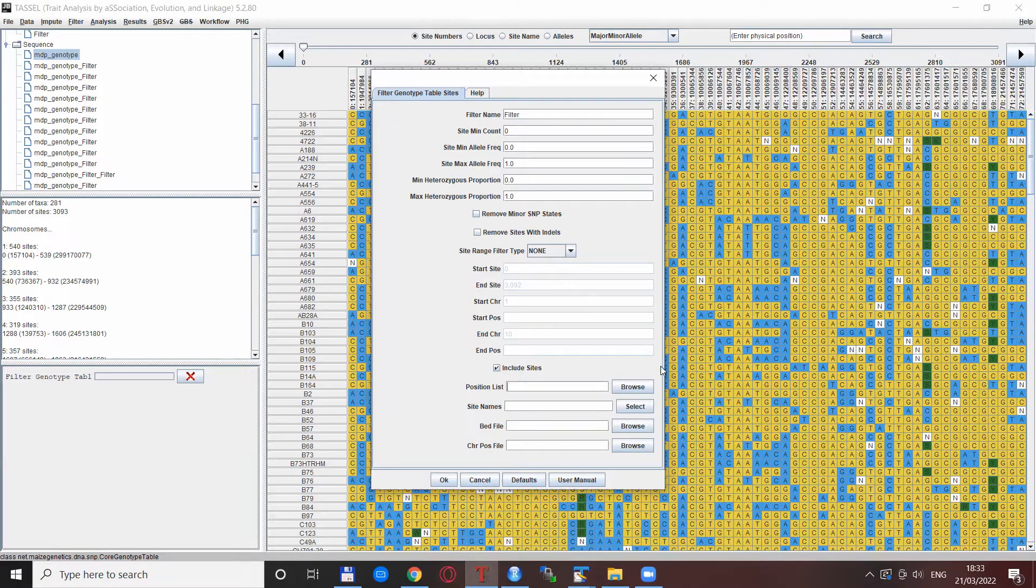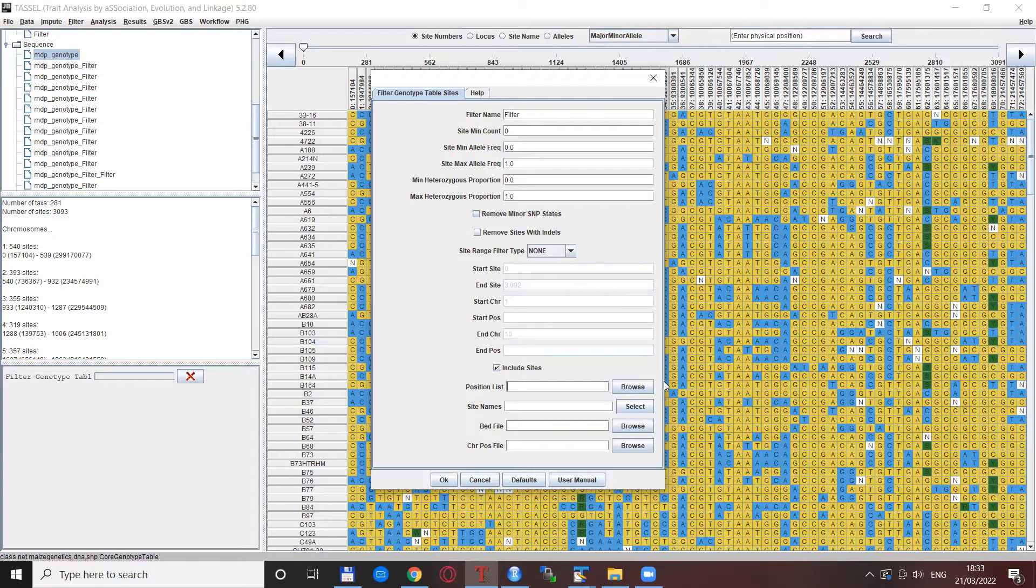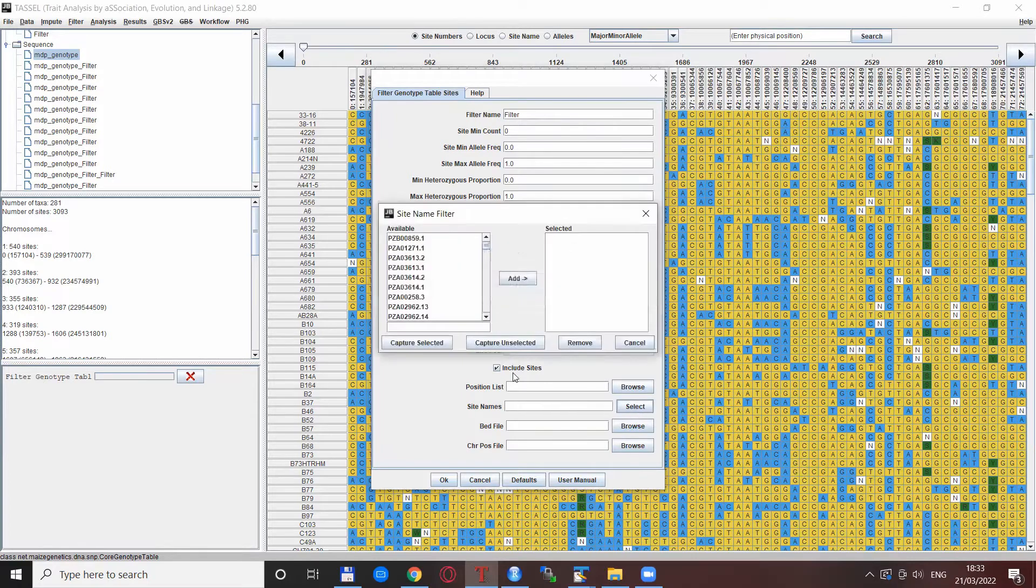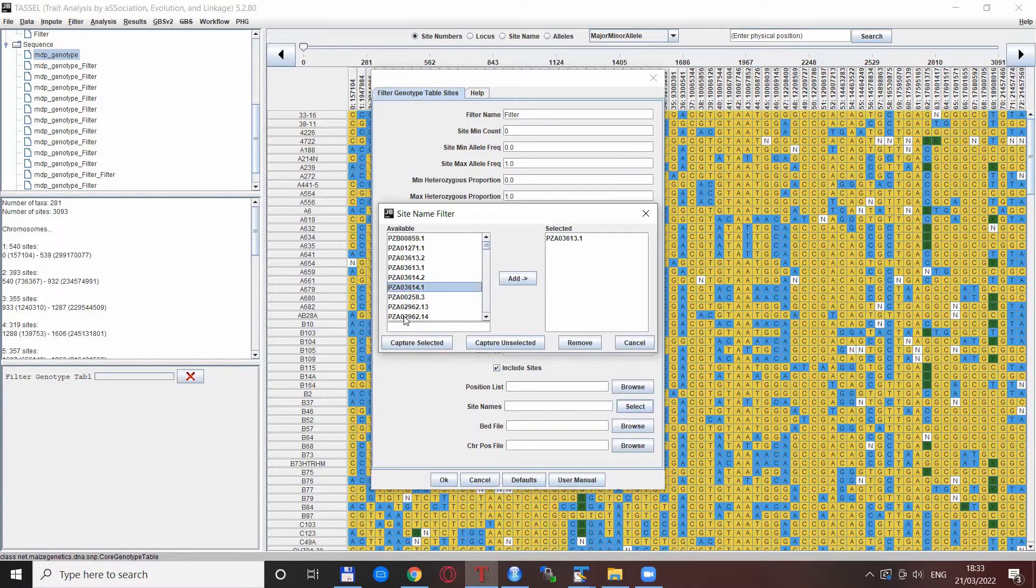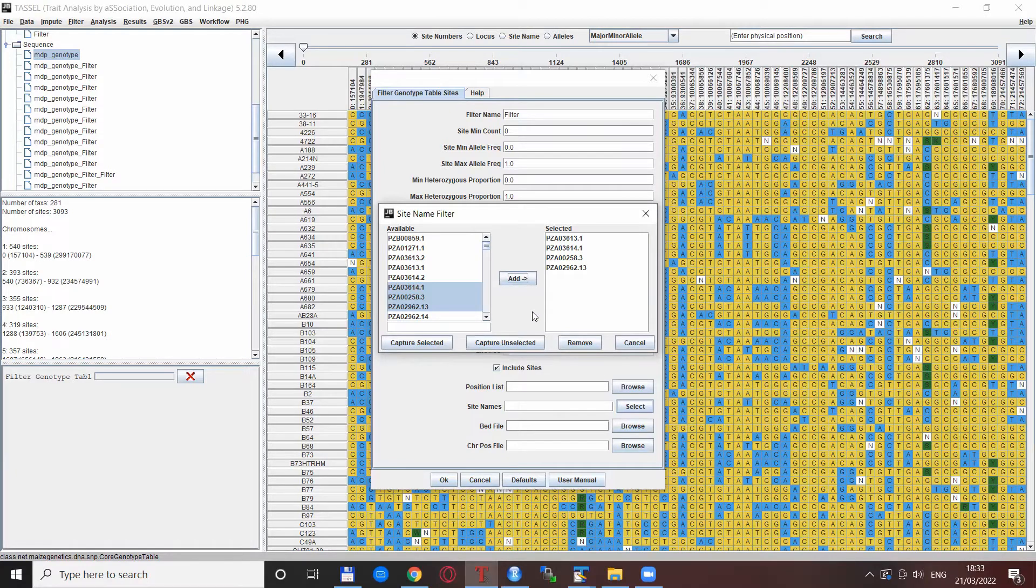As I explained in the previous video, for me the selection of these position lists somehow did not work. You can select site names in a very neat form with this site names option here and by selecting and basically moving one or more sites to the list, and then just selecting them with this button of capture selected and unselected.